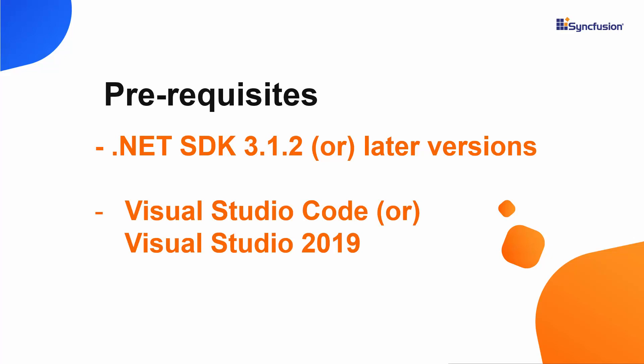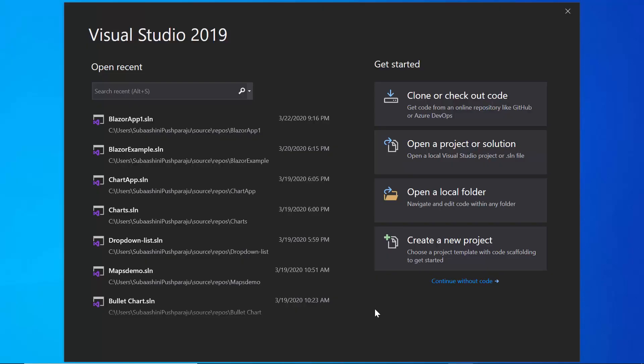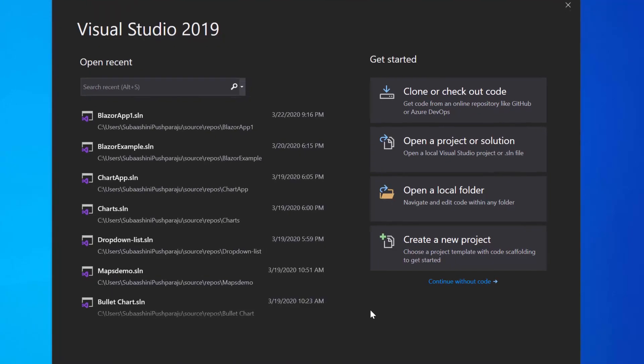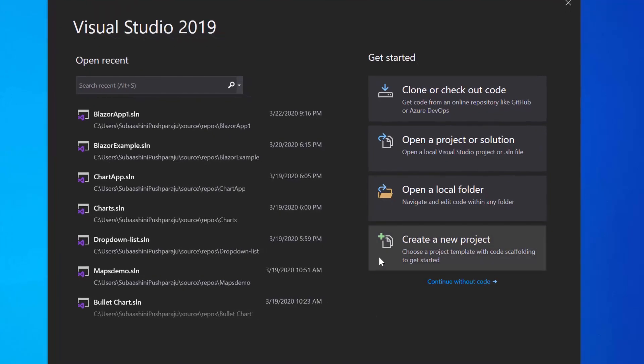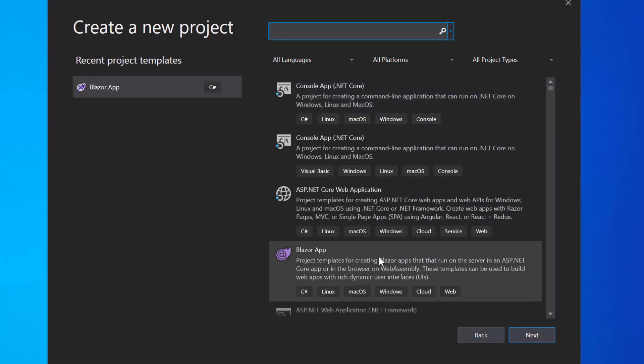Now I'm going to create a new server side Blazor app, so let me open the Visual Studio 2019 first and create a new project from the dashboard.